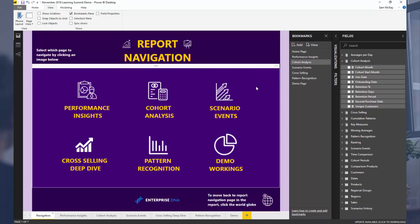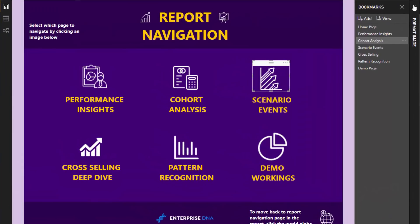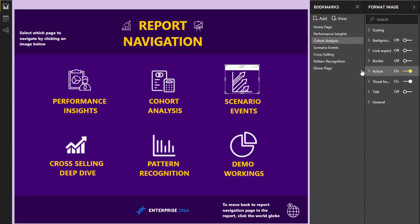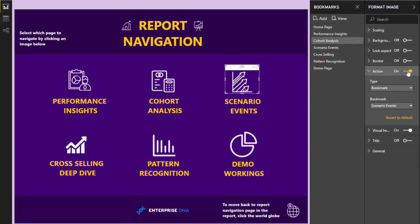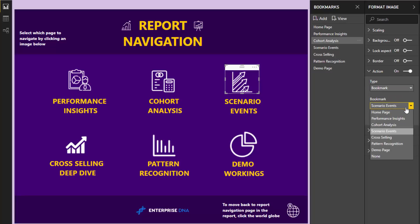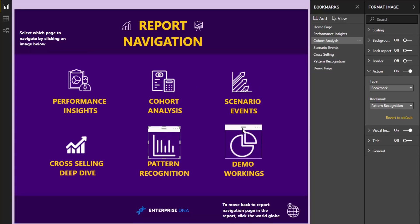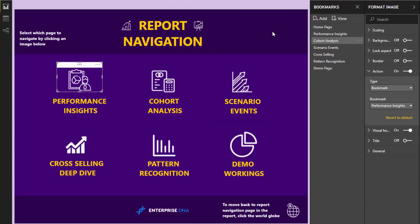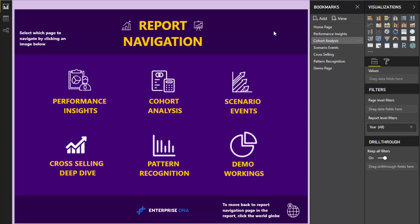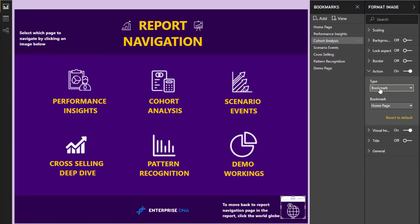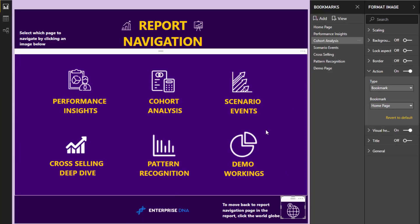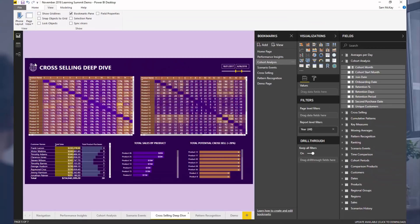To do that, once we have this setup, it's not too difficult. We click on an image, then navigate towards Action here, turn it on — it will be off initially for the image — then set the type to Bookmark, and select the appropriate bookmark we already have set up. So this is my scenario events, this is my cross-selling, this is my pattern recognition, this is my demo workings. As I click through here, these are all changing because I've got them pre-set up. That is basically the core technique. I also did the same for the globe icons, changing all of those bookmarks back to the homepage — basically the navigation page.